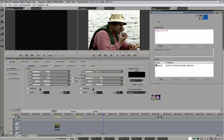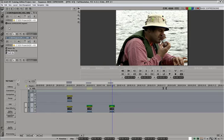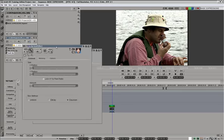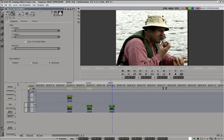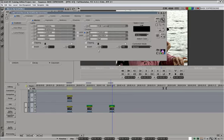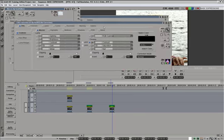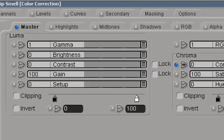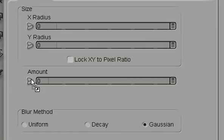I will step out of the color corrector and open the effects properties for blur. Lock that. Effects properties for color correction. And we will link gamma to the blur amount over here.